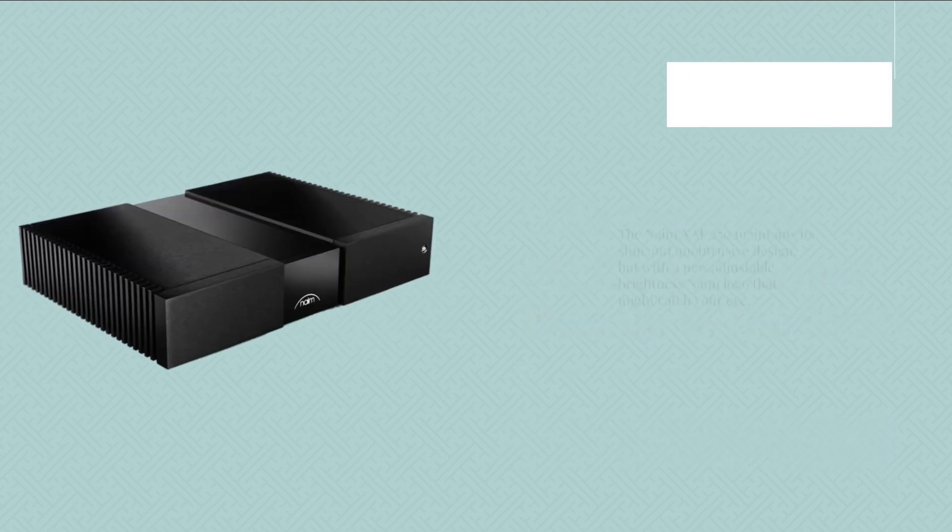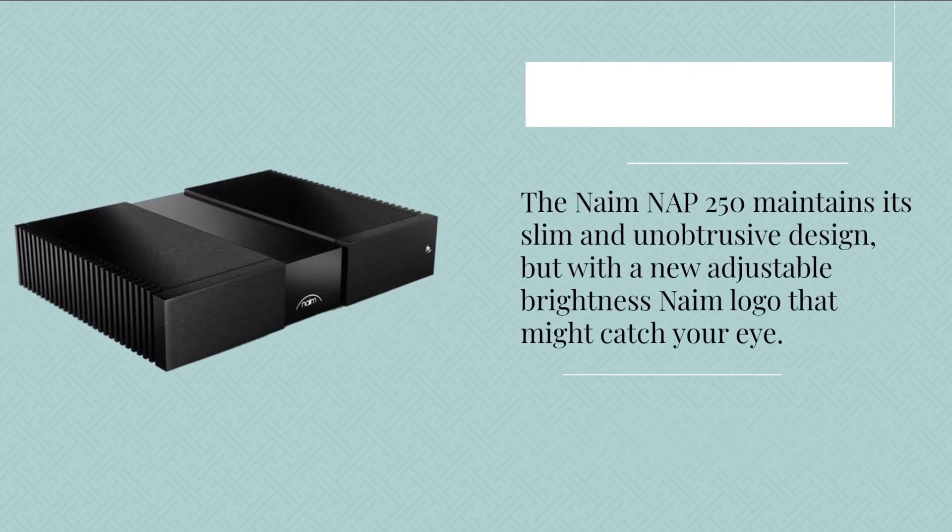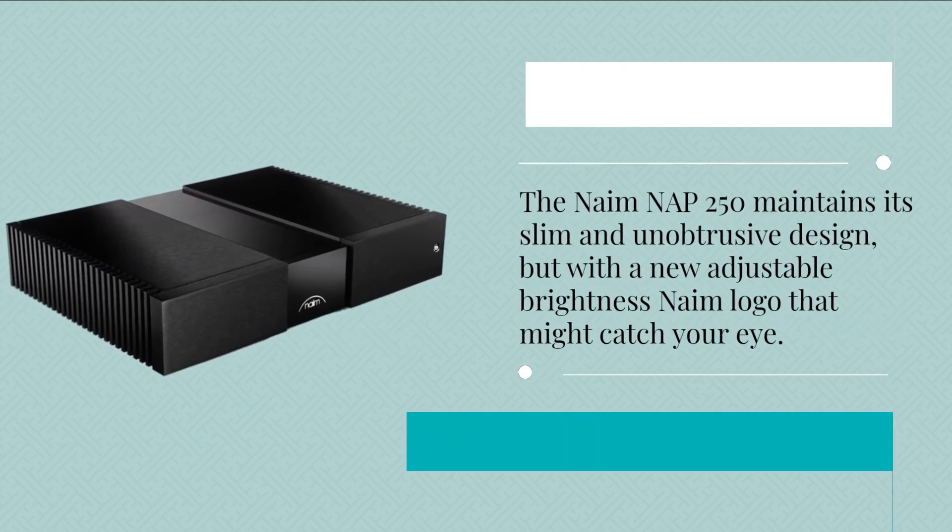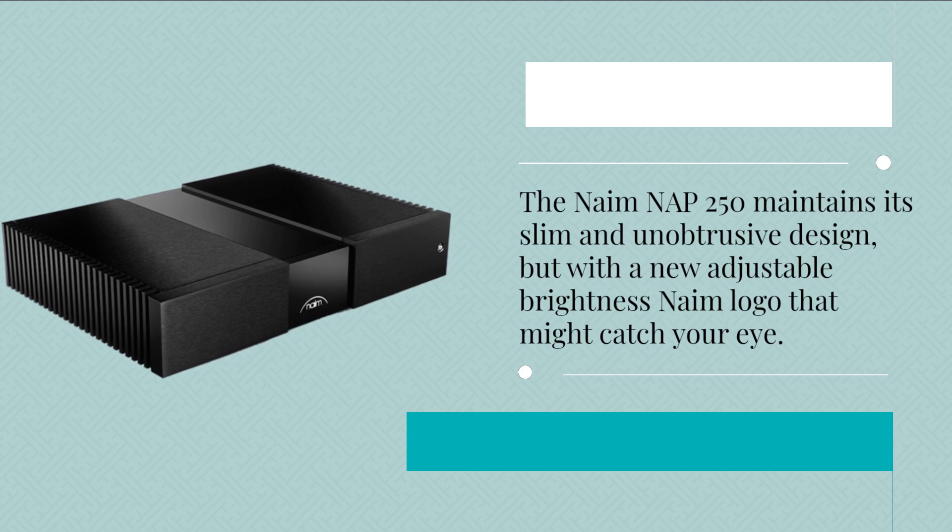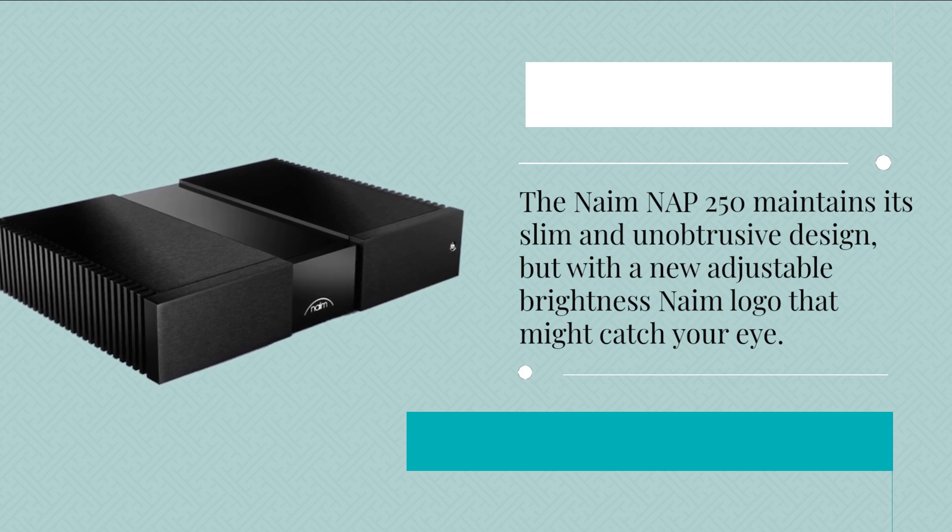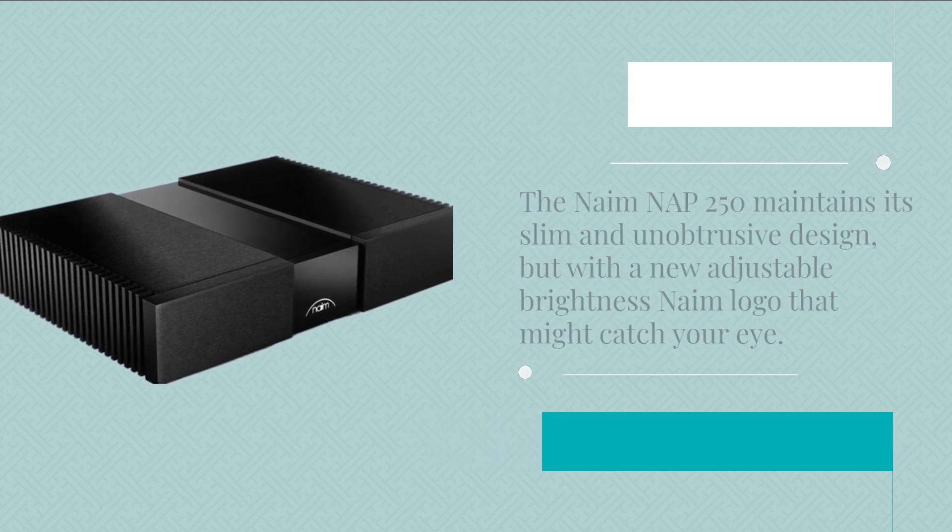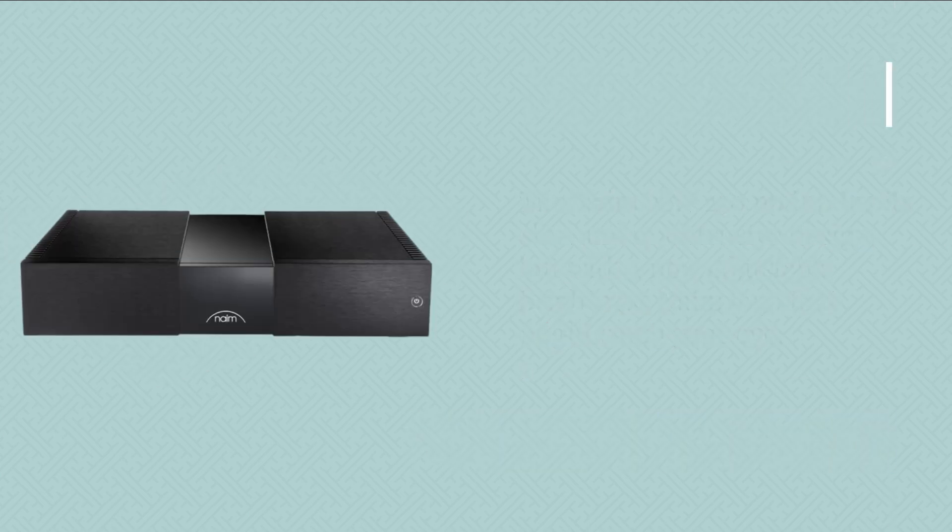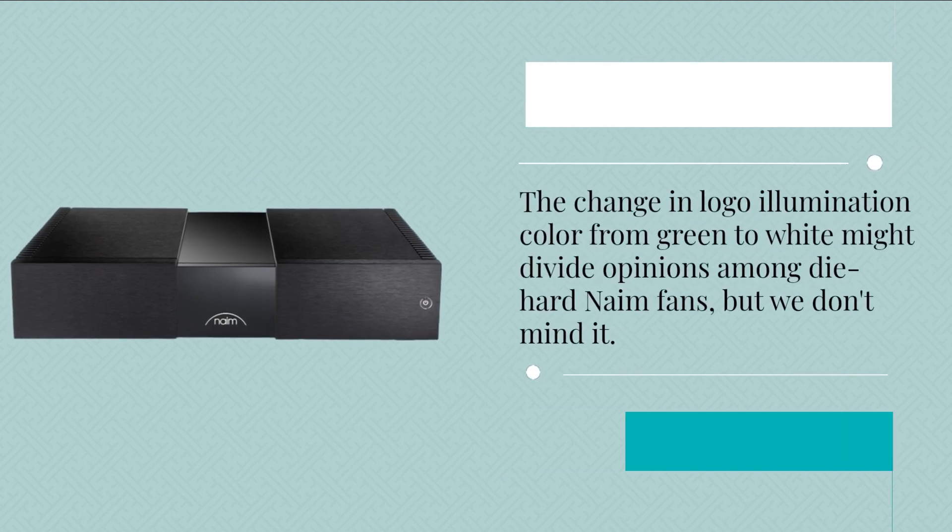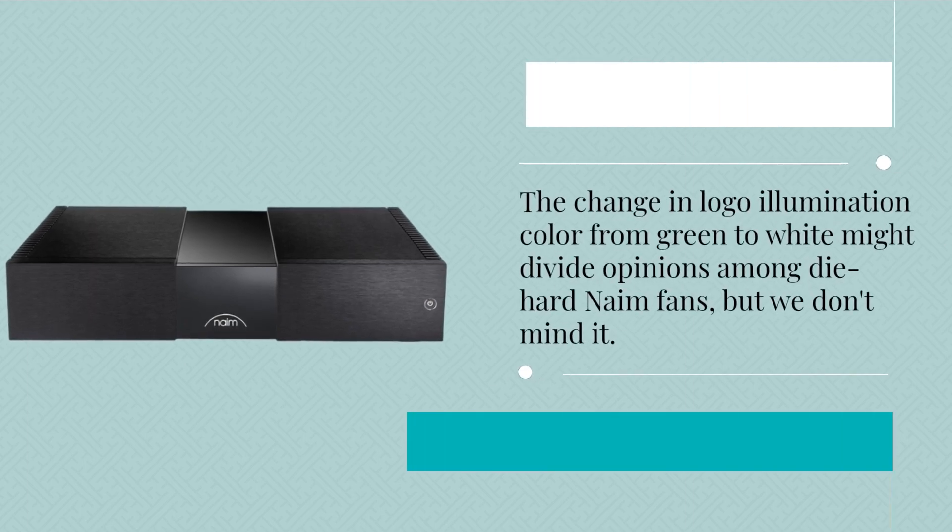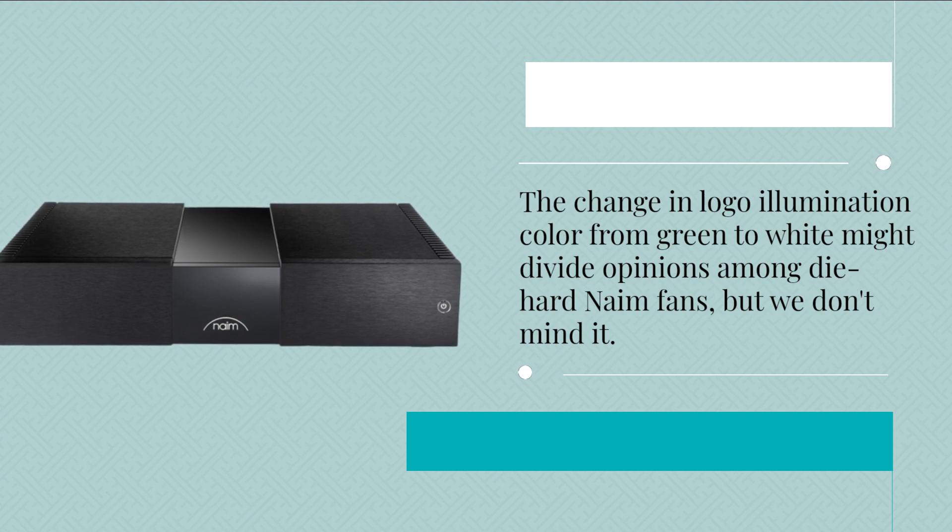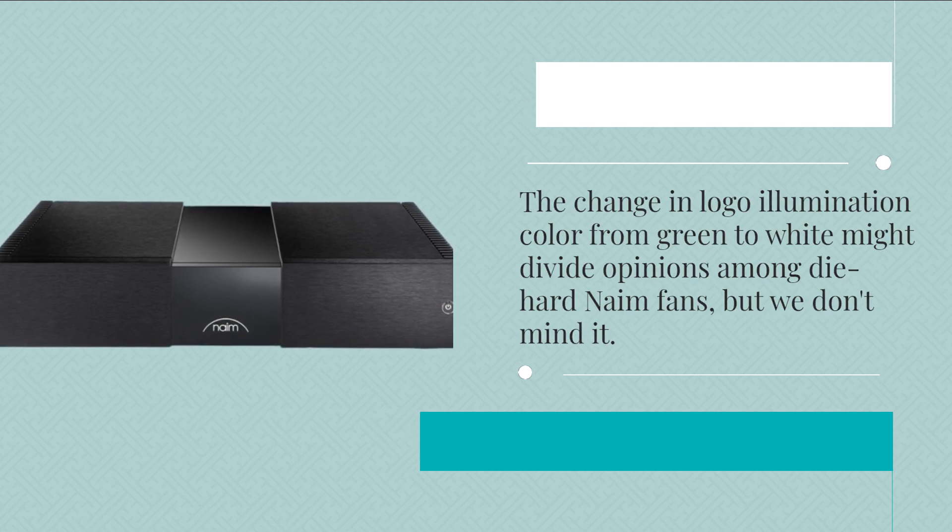The Naim NAP 250 maintains its slim and unobtrusive design, but with a new adjustable brightness Naim logo that might catch your eye. The change in logo illumination color from green to white might divide opinions among die-hard Naim fans, but we don't mind it.